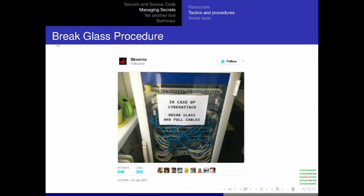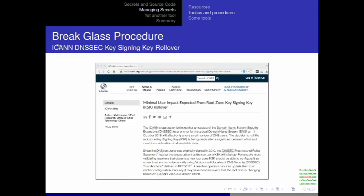When talking about emergencies and break-glass procedures — ICANN is rolling the DNSSEC key signing key. This is the key that signs the keys that sign the keys that allow a device to validate DNSSEC. They've done a survey to understand the impact. The impact will be minimal, but there are guaranteed to be devices out there that use DNSSEC that cannot be patched or updated and will no longer be able to validate DNS zone information. So there will be some pain from this.